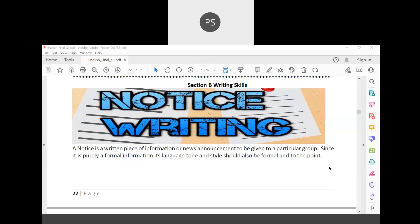Good morning cadets. Let's study notice writing and how the questions are going to appear in the examination. Notice writing is a short composition, and on notice writing and classified advertisements, three marks questions will appear in the examination. Let us discuss the questions on notice writing and start with an introduction.